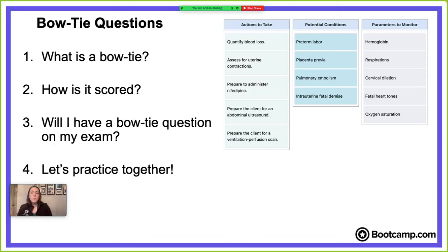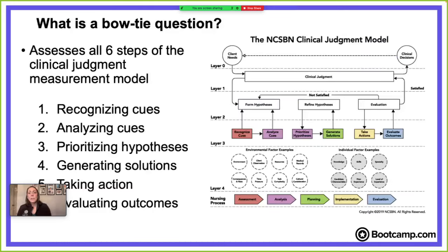Okay, so first, here is what we're going to be covering: bow tie questions — what a bow tie is, how it's scored, will I have a bow tie question on my exam, and then we're going to get down and do one together and practice.